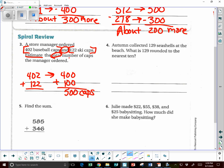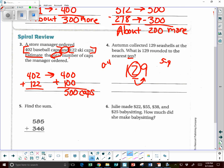I have collected 129 seashells at the beach. What is 129 rounded to the nearest 10? We have 129 — this is the nearest 10, so I underline my tens digit and look at the digit behind it. Is it zero to four or five to nine? It's five to nine, so I go up. So it's going to be 130.